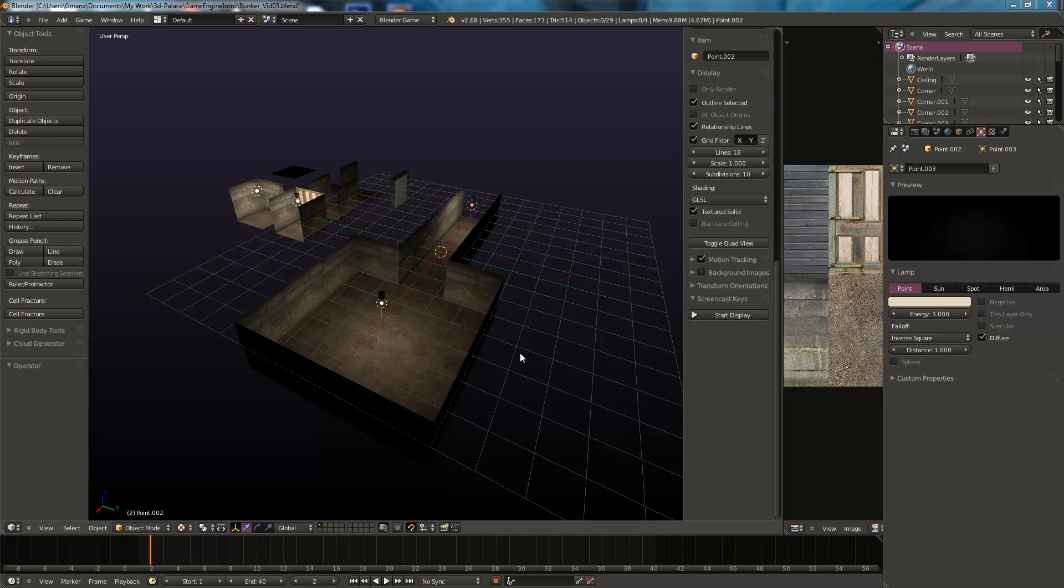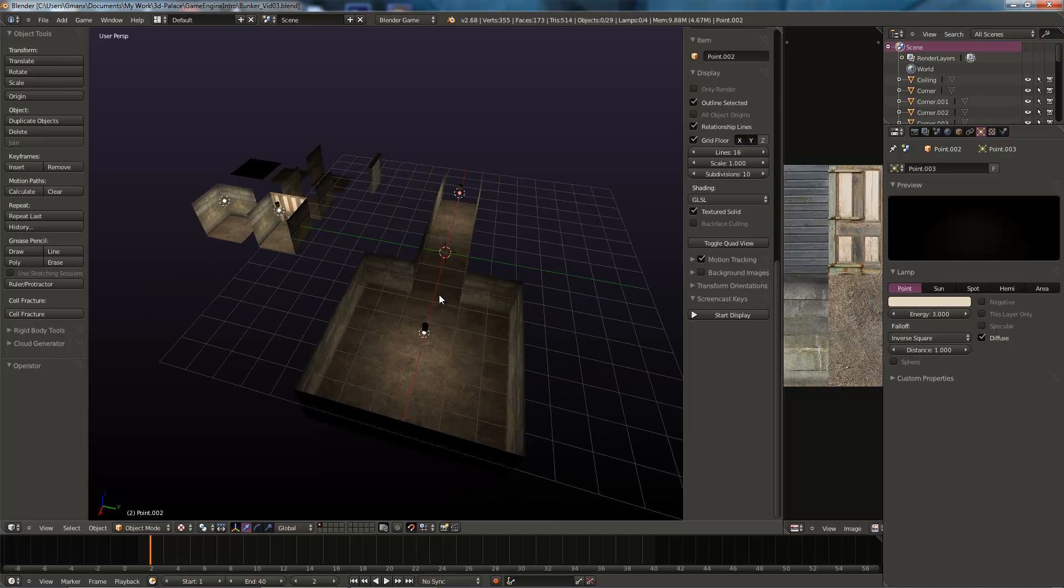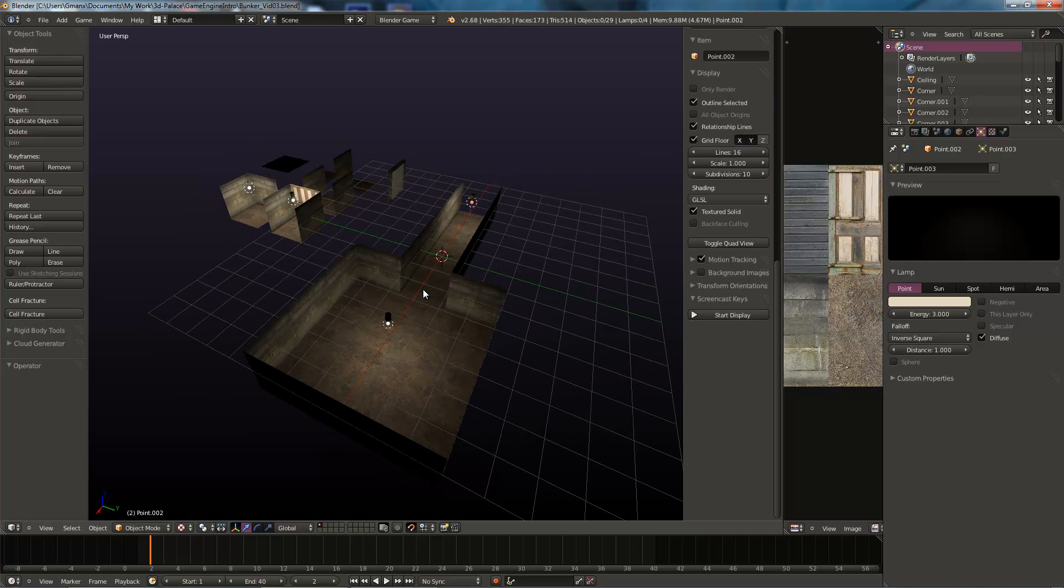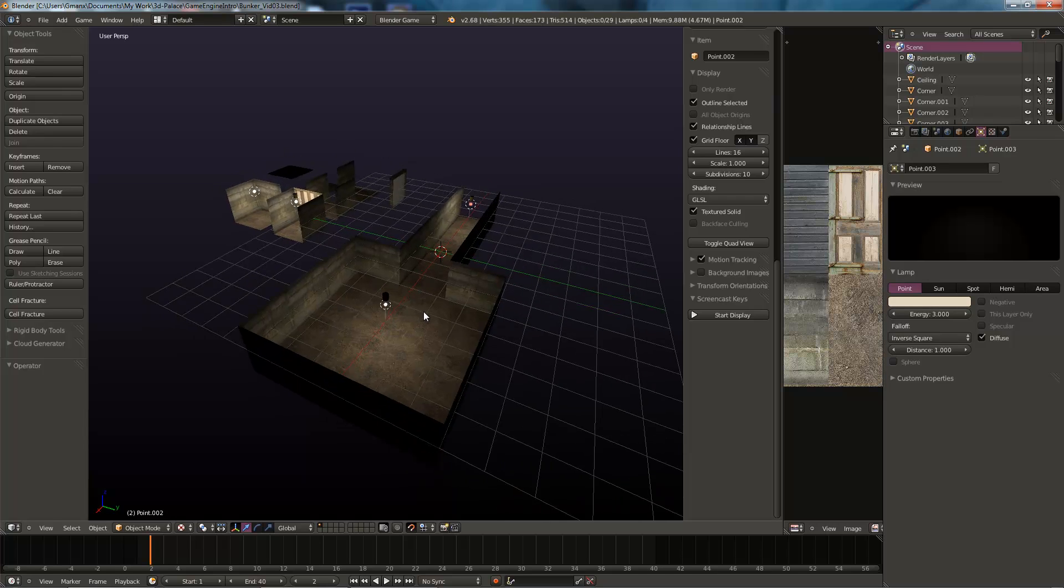Ok well here we are at video 3 in our introduction to the Blender game engine bunker set. In this one we're going to carry on from video 2. We've now got a little room to test in with a few lights and we're now going to set up the player character.